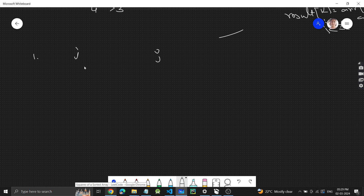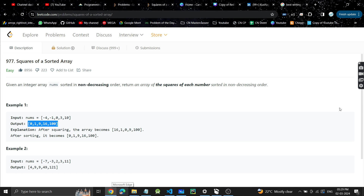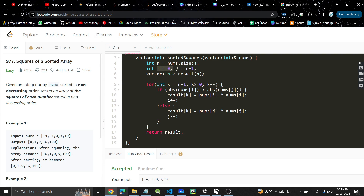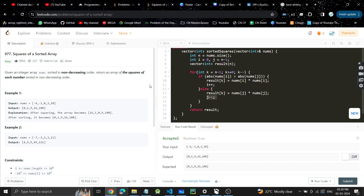To summarize: we start i at the first index and j at the last index, comparing absolute values. Whichever is greater, we store its square at position k and move k from the last index toward the first. We create a result array of the same size, start k from the last index, and fill it in. If ar[i] absolute is greater, store ar[i] squared, do i++; else store ar[j] squared, do j--. The code is passing — if you found the video helpful, please like, share with your friends, and subscribe. See you in the next video!